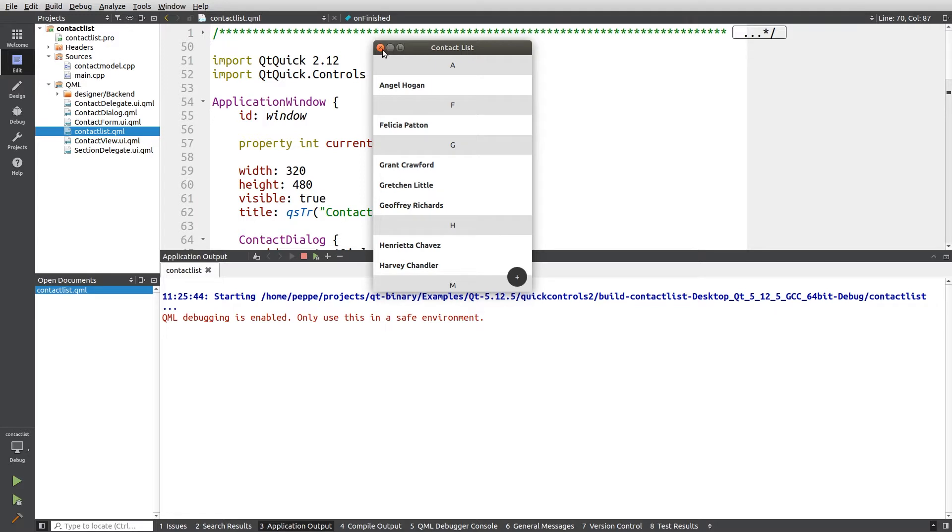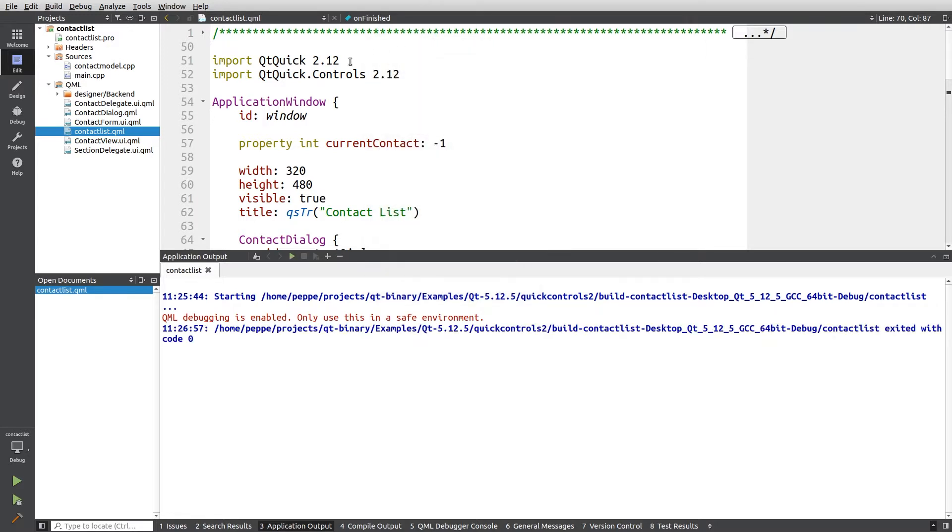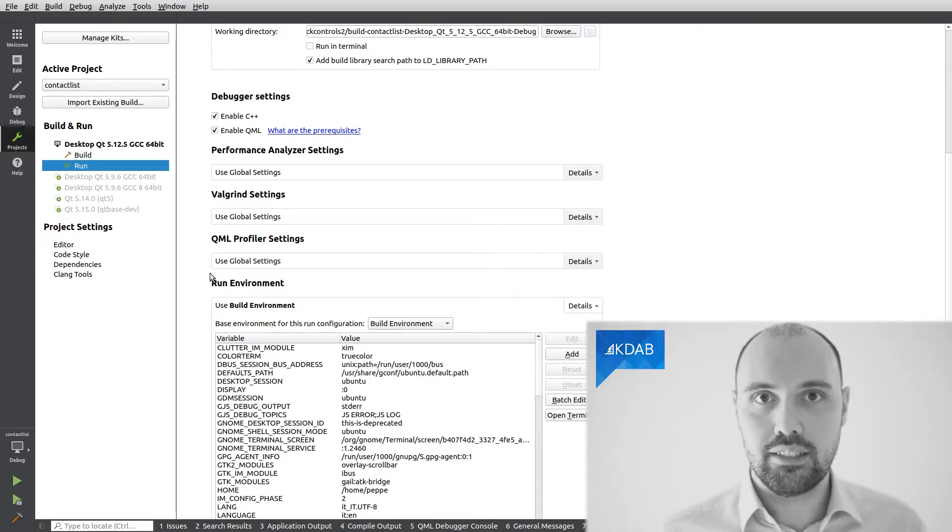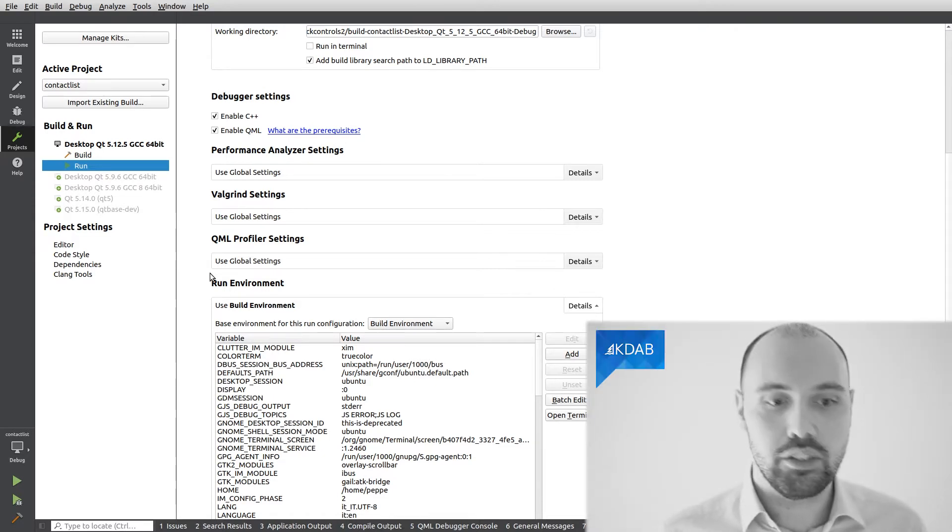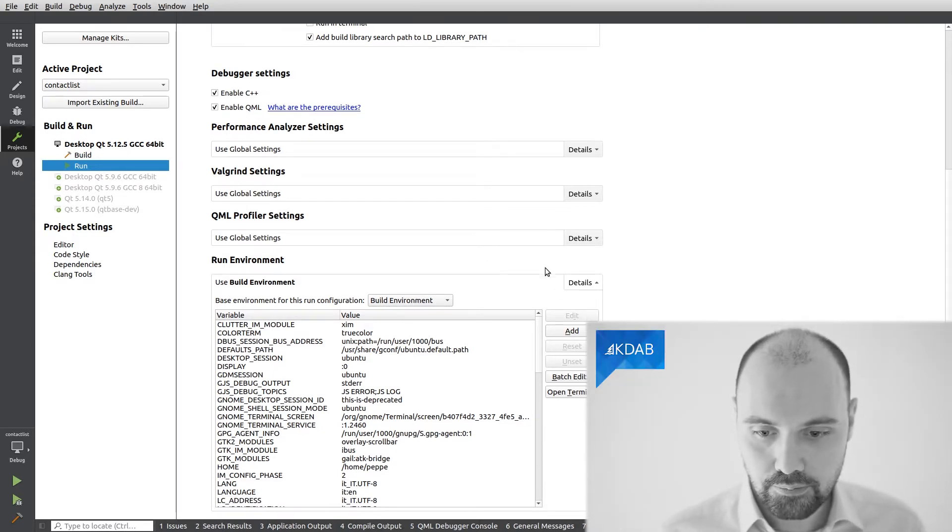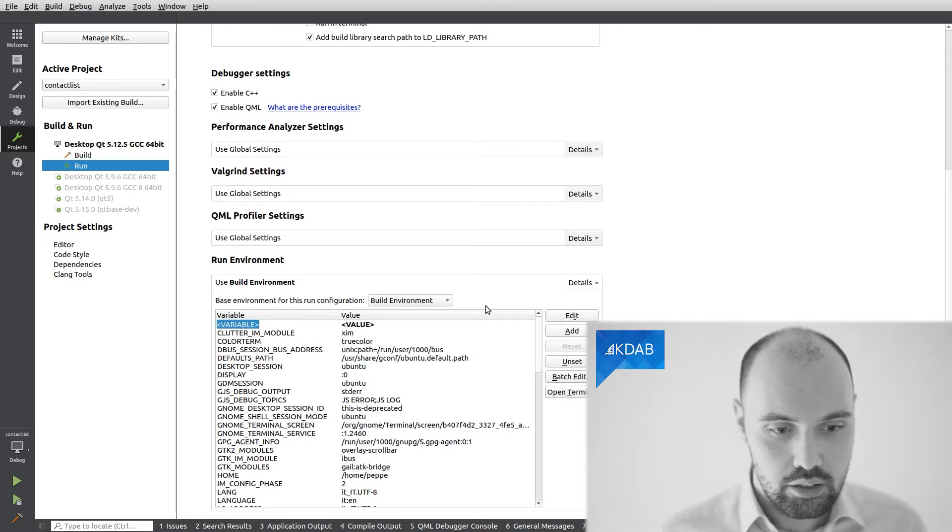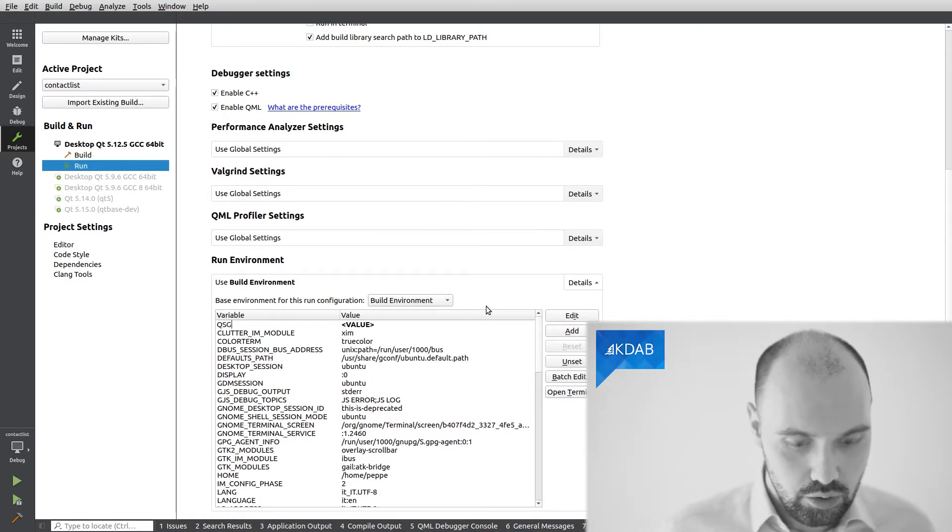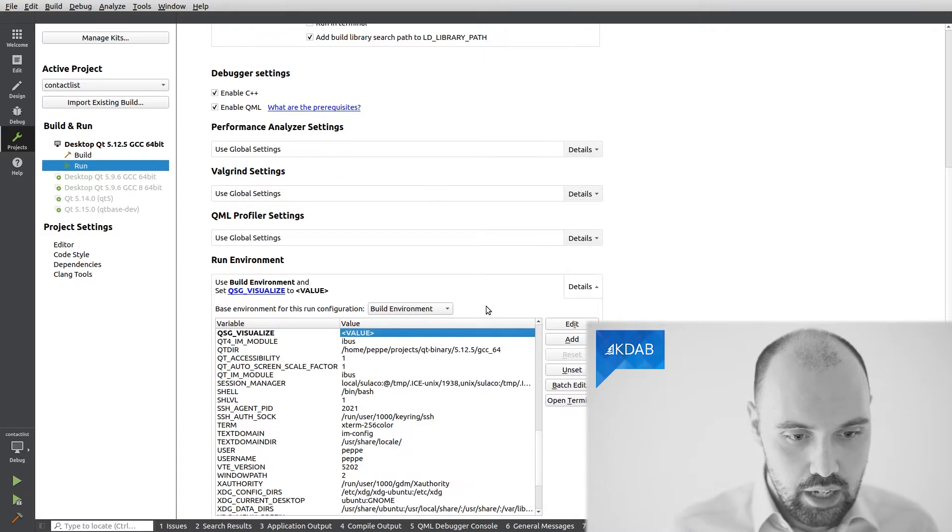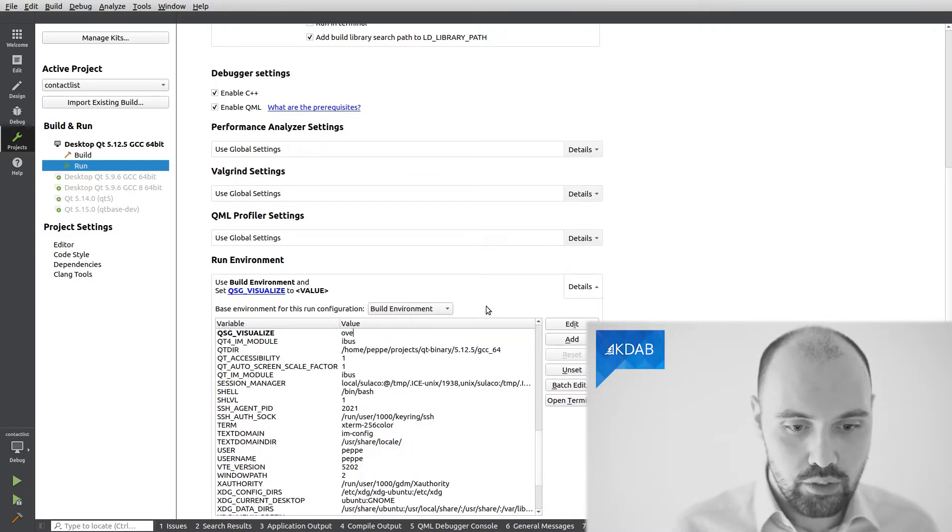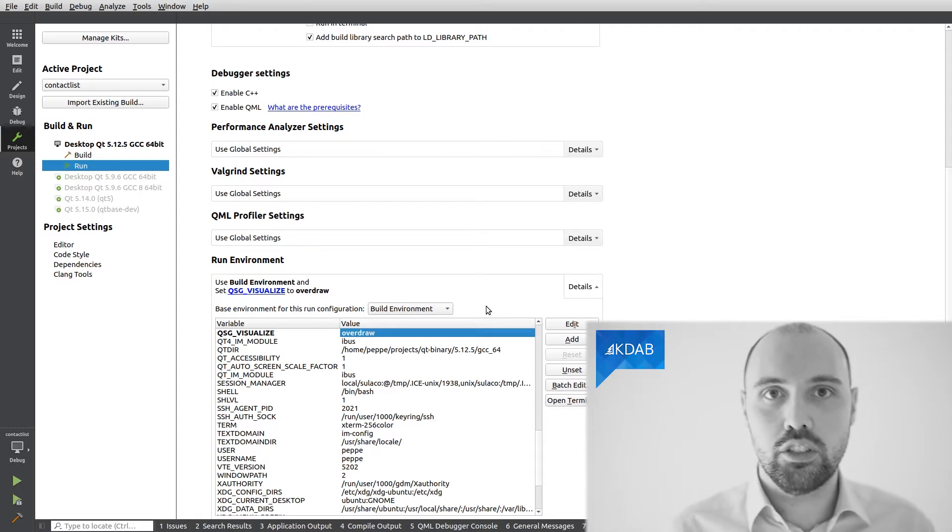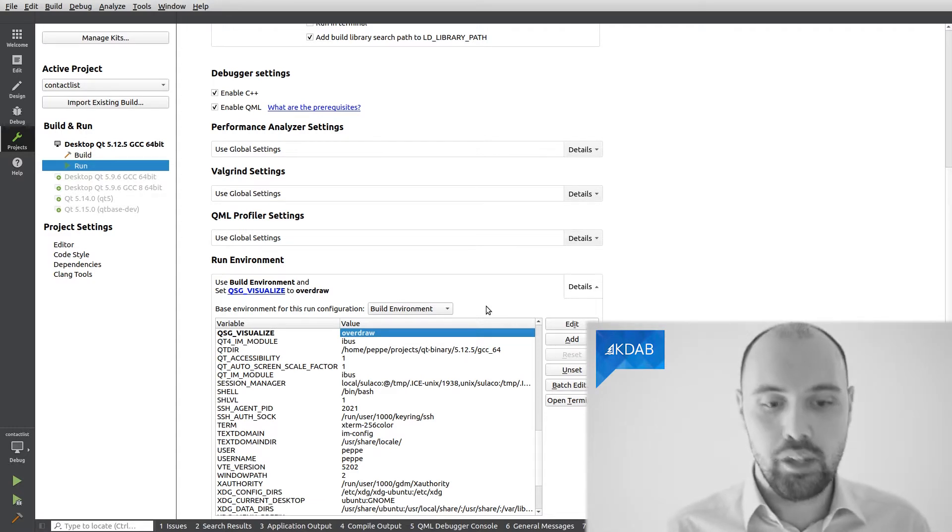So we can go inside Qt Creator, right here in the Projects tab, in the Run Settings, and down here we can set additional environment variables for our project. The one we want to add is indeed called QSG Visualize, so I'm going to add it. So this is called QSG underscore visualize, and I'm going to set, for instance, to overdraw, because I want to visualize the overdraw on my Qt Quick application.